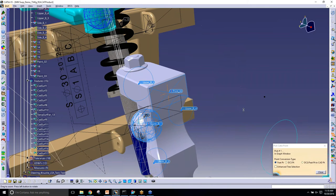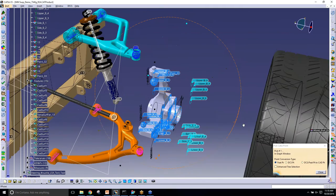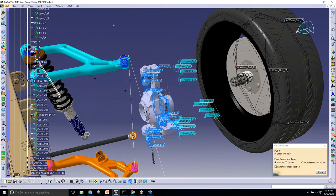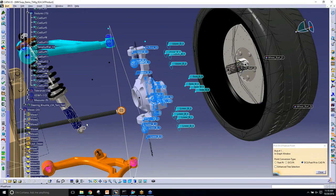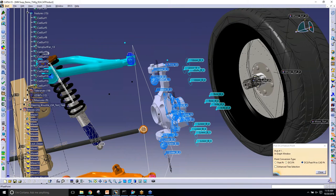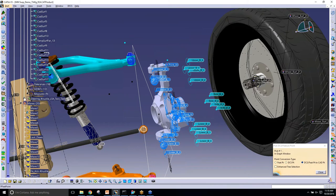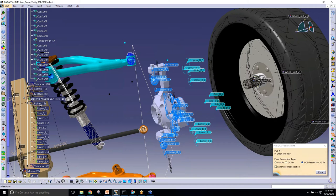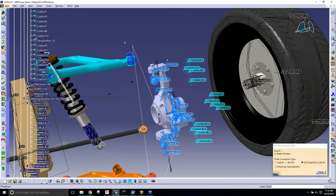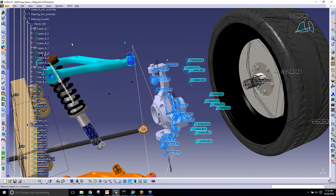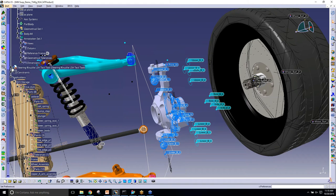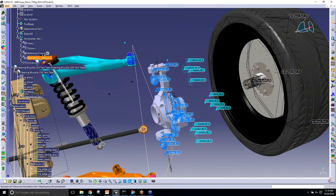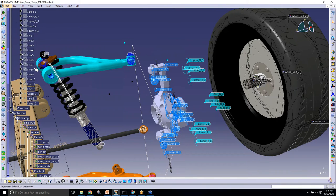I can also bring in other points from 3DCS into CATIA. So I am going to select on this fixture here that I have a bunch of points on. And I'm going to bring in the upper B1, side B1, and lower B1. And if I go up into the CATIA part now, it will have those new points in here. Right here at the bottom.